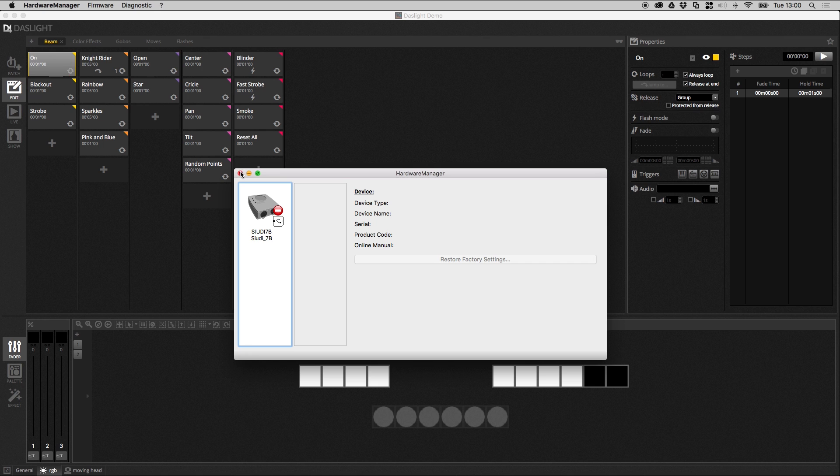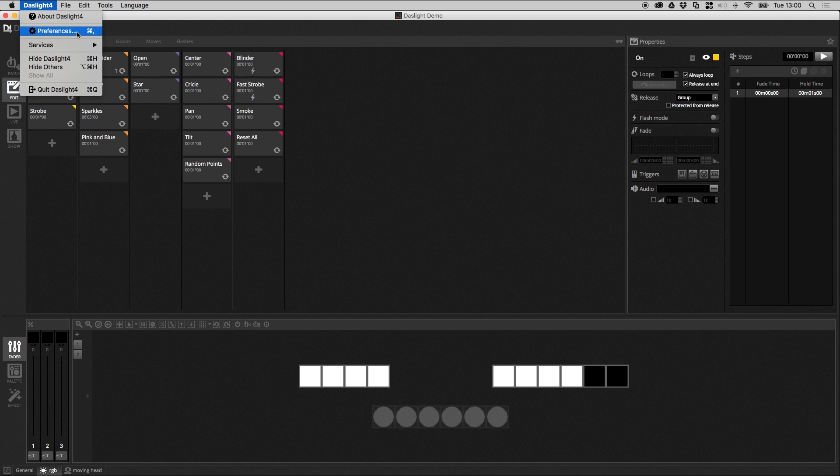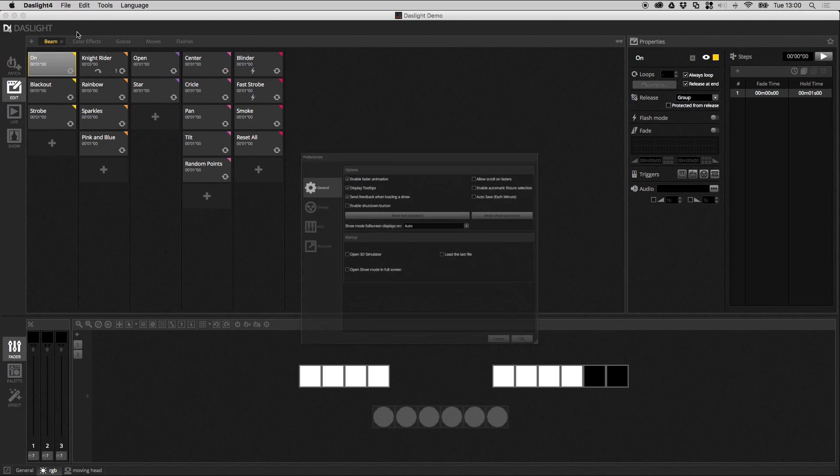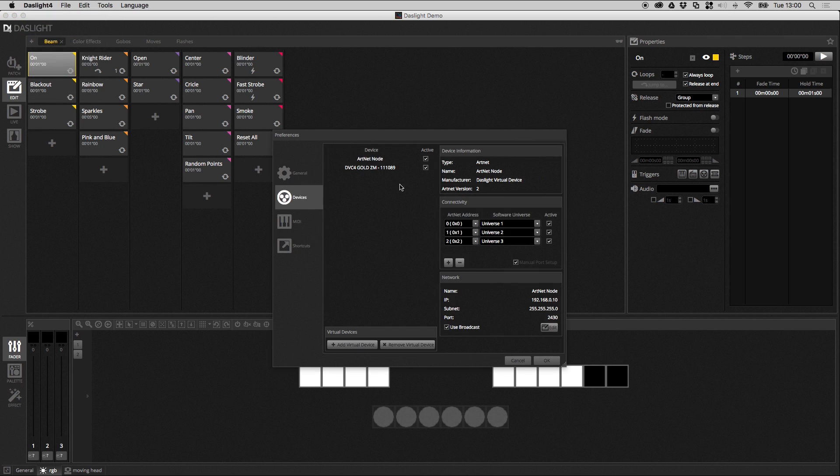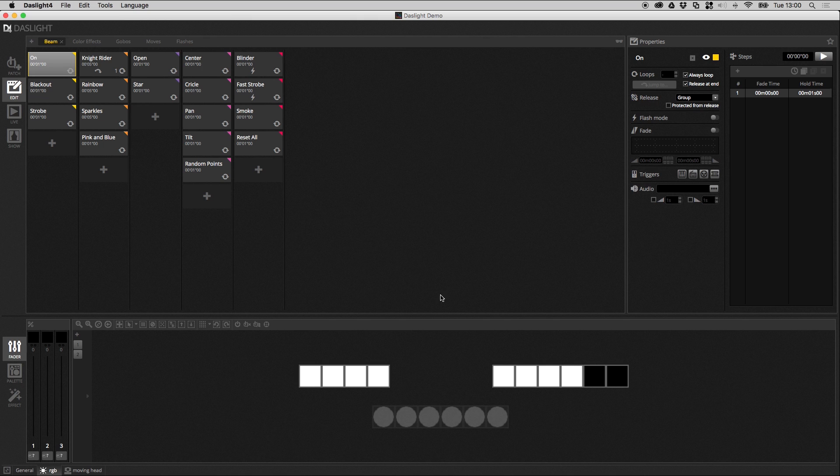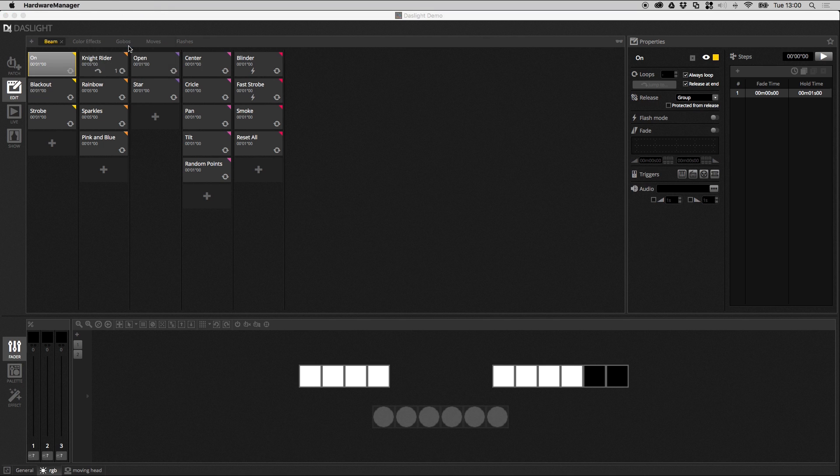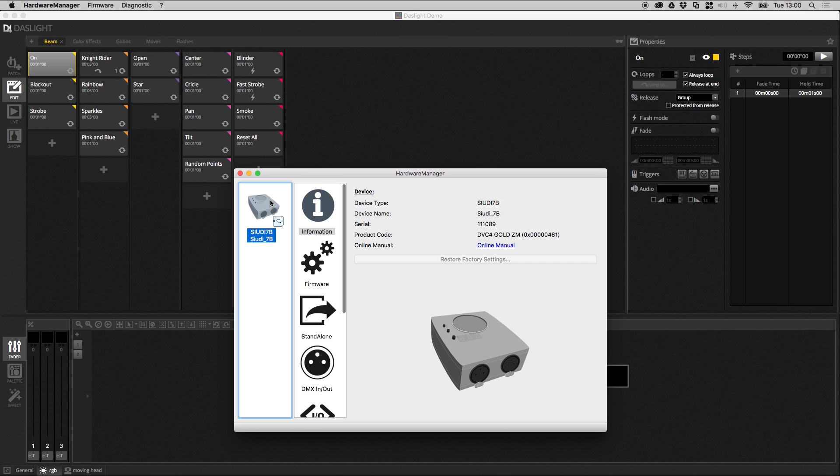What you need to do is head over to the Preferences menu and just disconnect it from DasLite by clicking this little active checkbox here. After that, when we open the Hardware Manager, we now have access to the device.